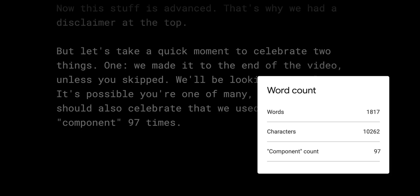Now, this stuff is advanced, that's why we had a disclaimer at the top. But let's take a quick moment to celebrate two things. One, we made it to the end of the video. Unless you've skipped. We'll be looking at analytics, it's possible you're one of many. But two, we should also celebrate that we used the word component 97 times. But that's nesting components inside of other components. And that was number 99.